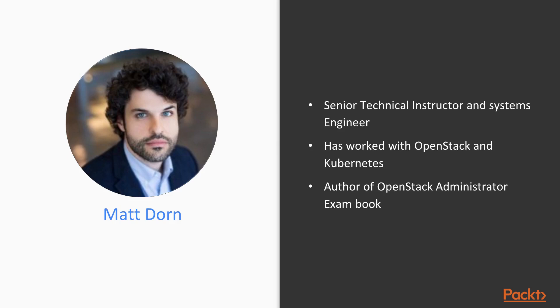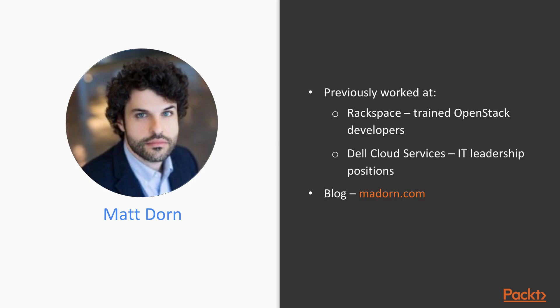Matt is the author of the recently released book Preparing for the Certified OpenStack Administrator Exam and enjoys creating easy to understand learning paths. Matt's previous experience includes working at Rackspace where he trained and mentored OpenStack developers and system administrators.